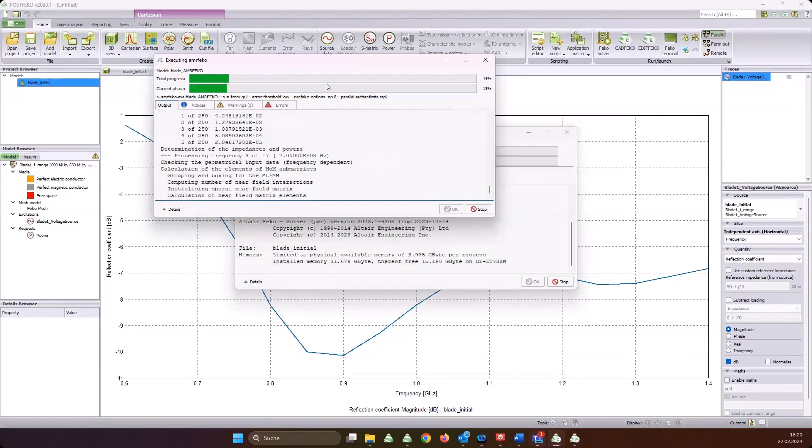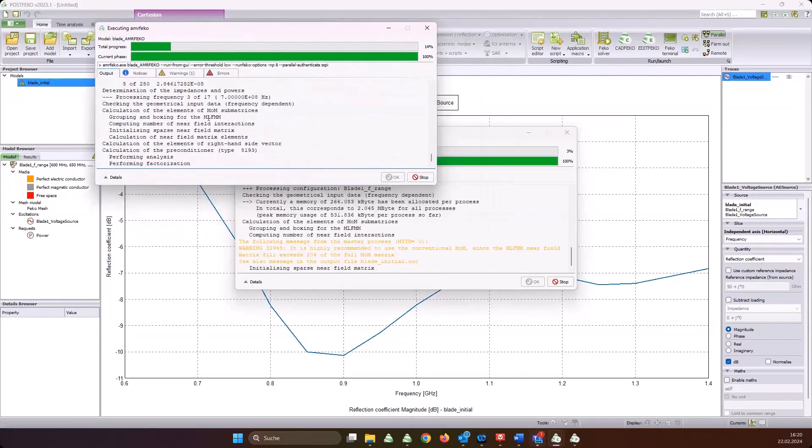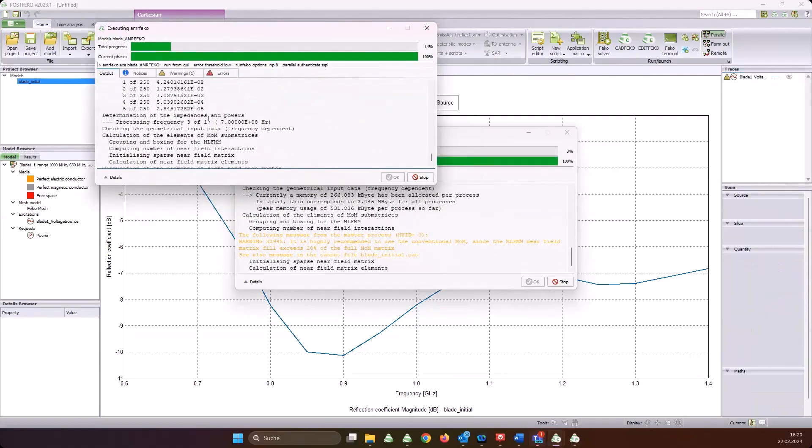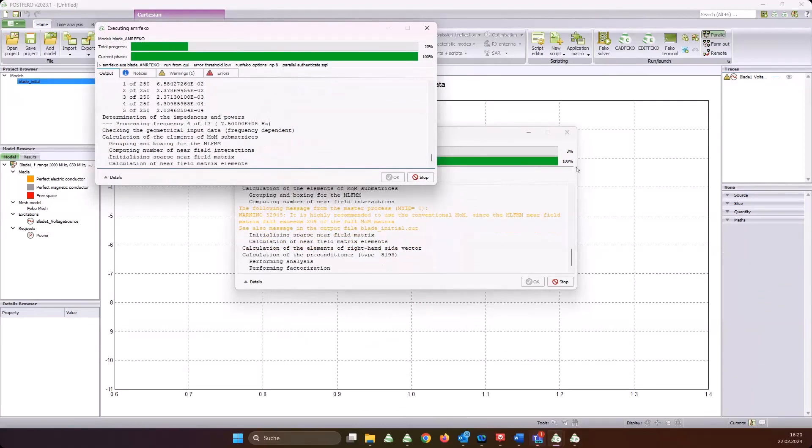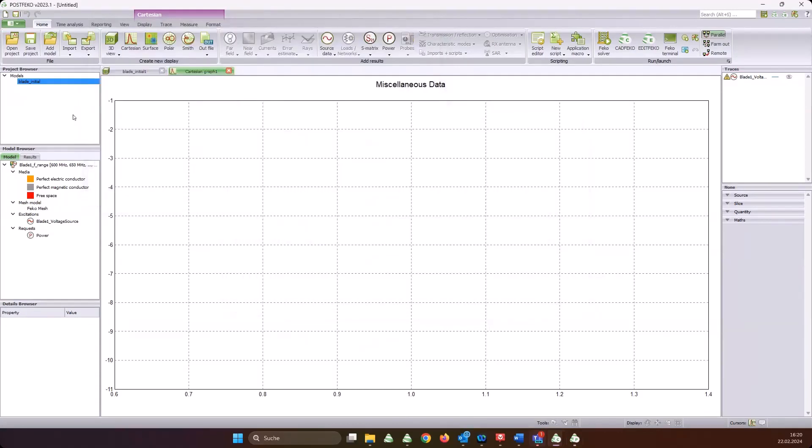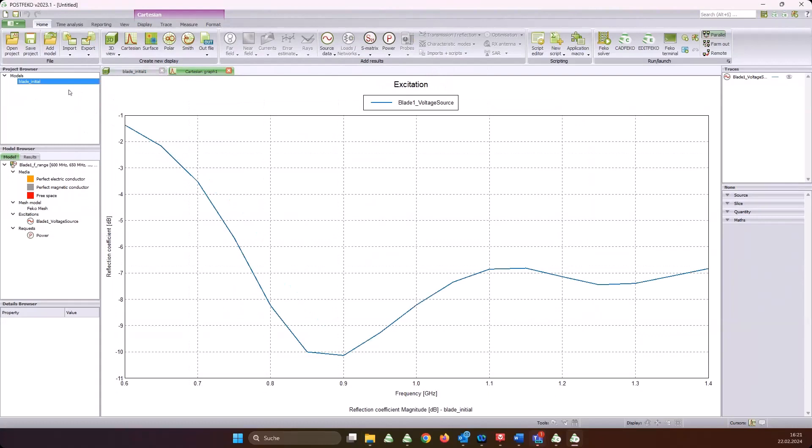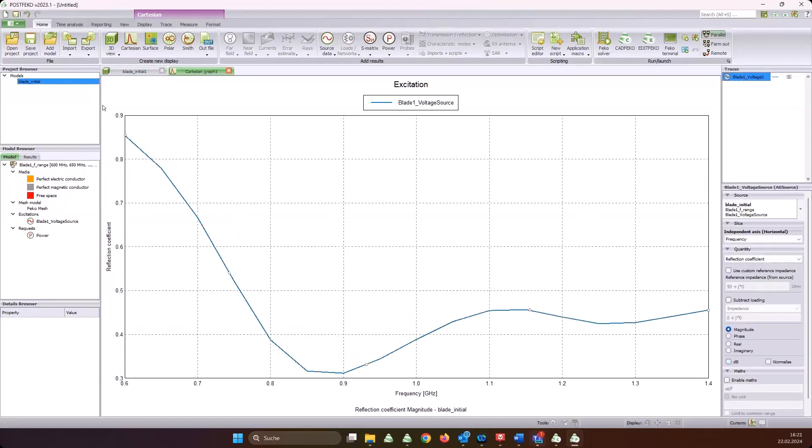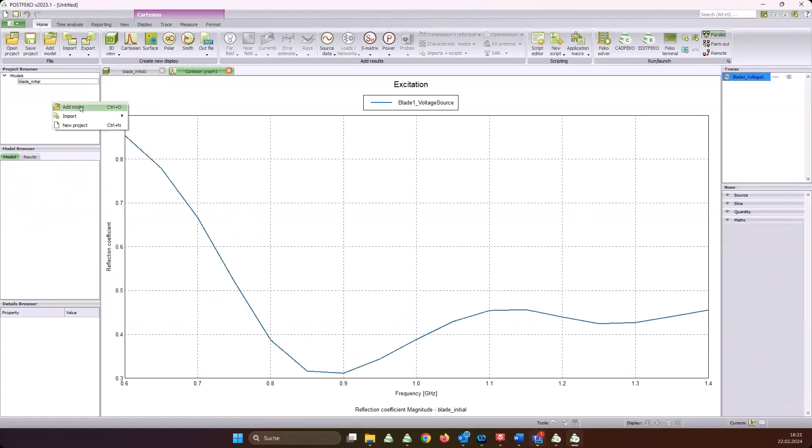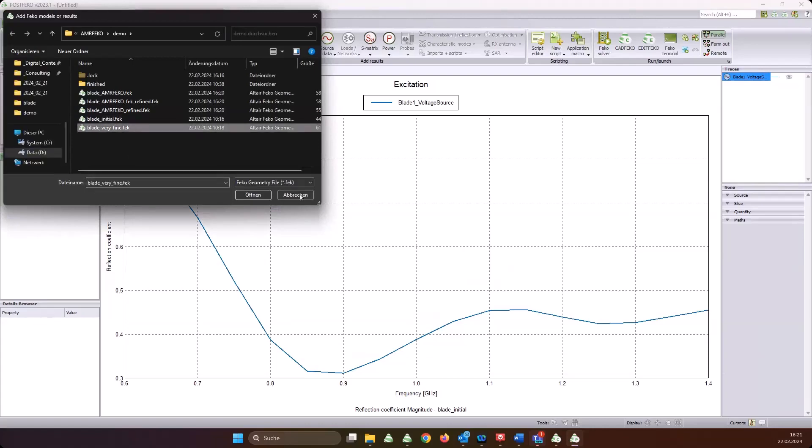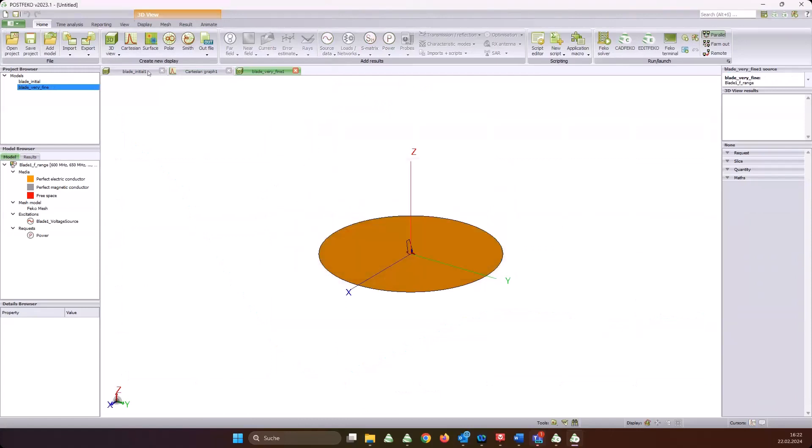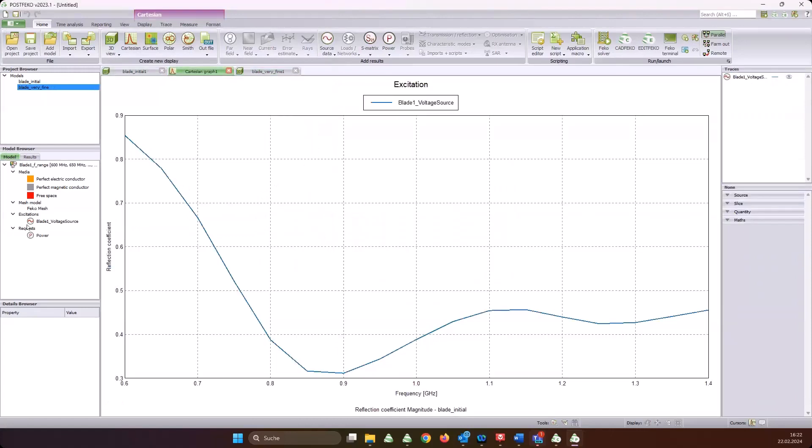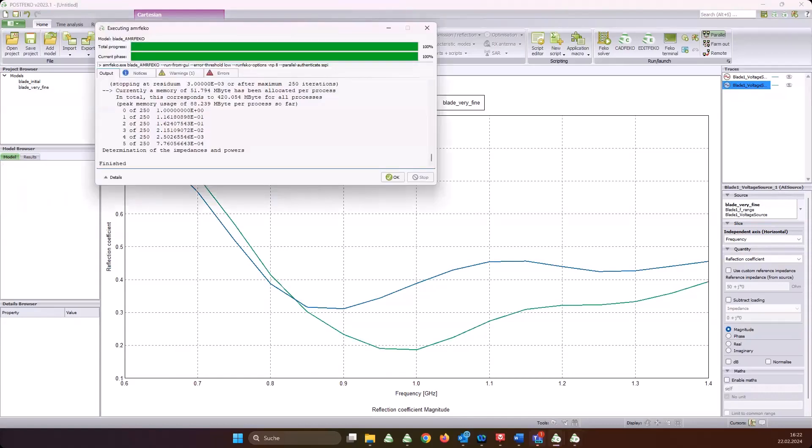I want to compare this also with results from AMRFEKO just to see if the results agree well. Now I have several things running in parallel, but that shouldn't be a problem. AMRFEKO has finished its iterative process and has decided that it is good enough. Now the normal simulation is taking place - you see here frequency by frequency are being solved.